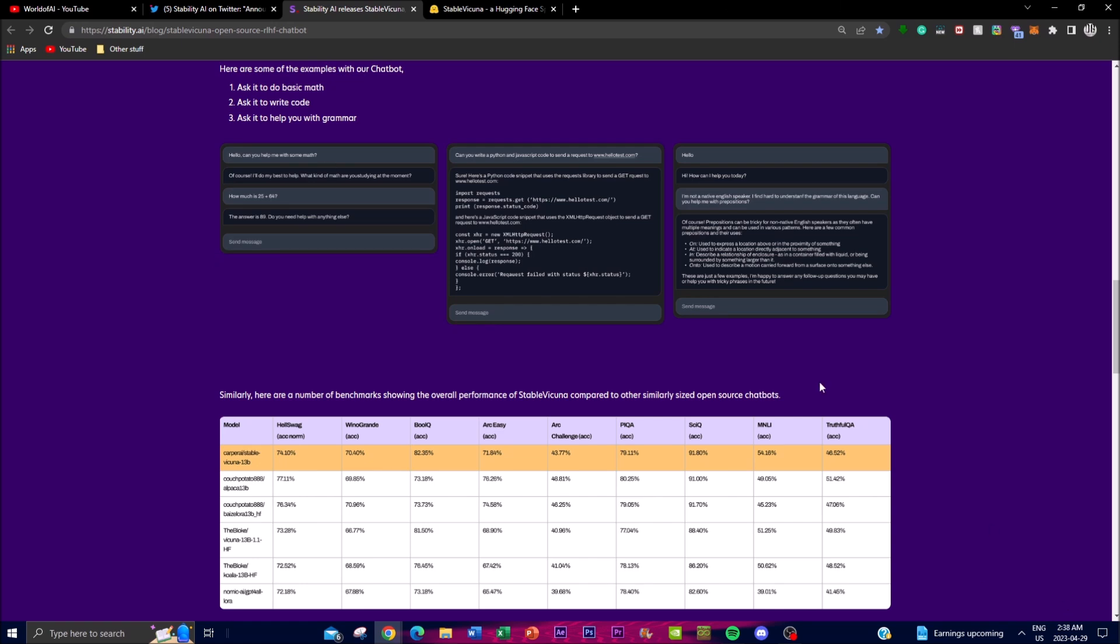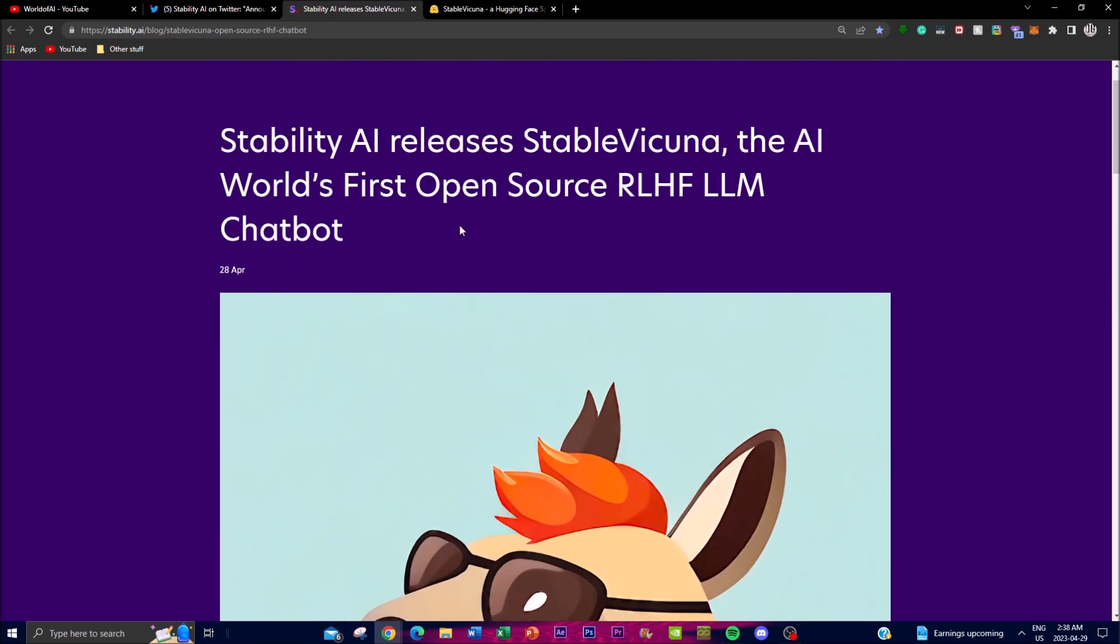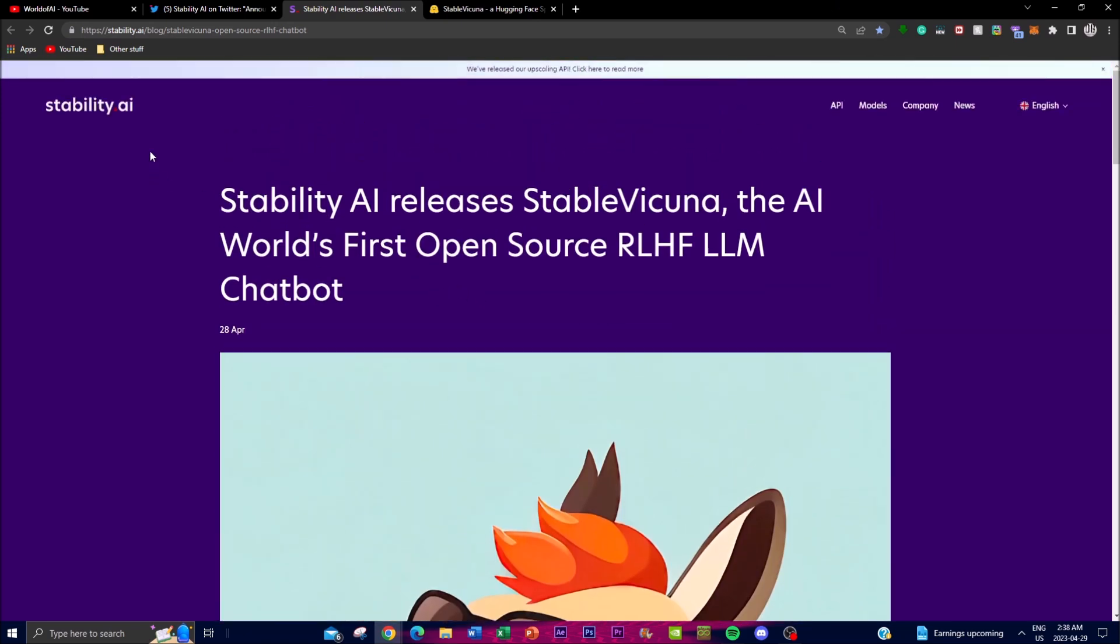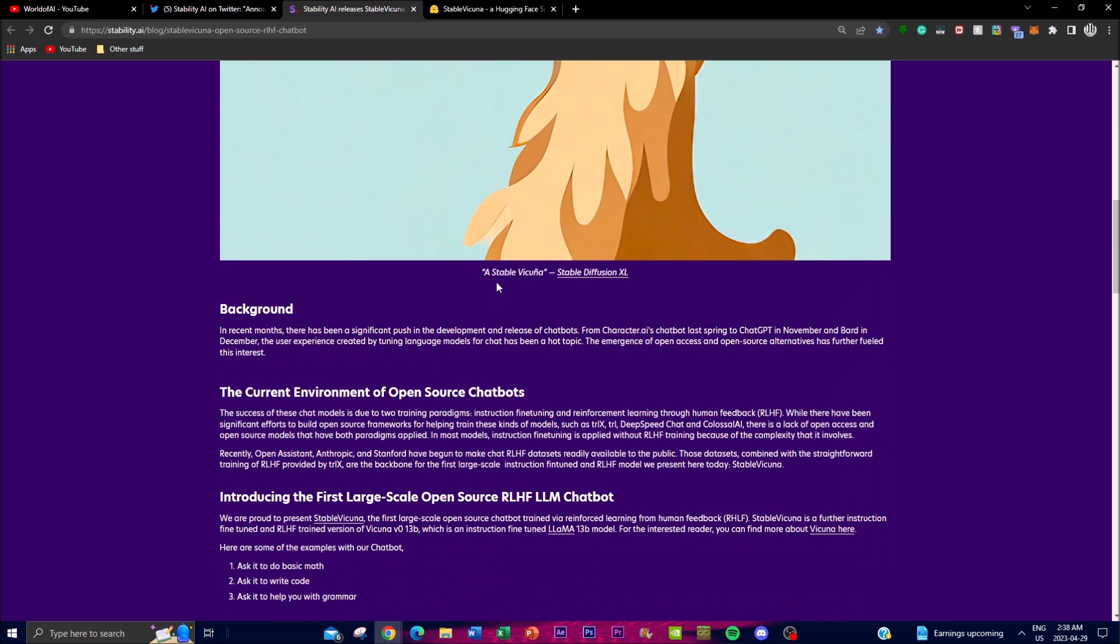By using reinforcement learning, it trains the model. We've talked about Stability AI, but this is quite amazing as it's the world's first open source RLHF LLM chatbot. This is going to elevate the whole field of AI and large language models.